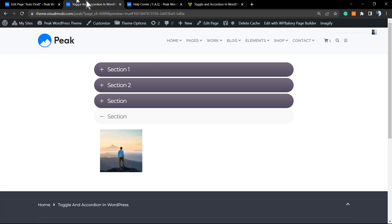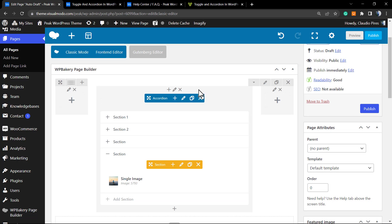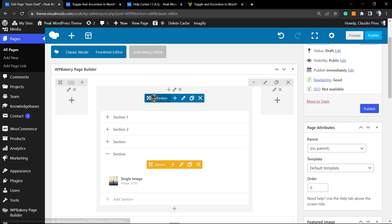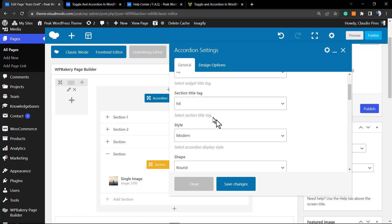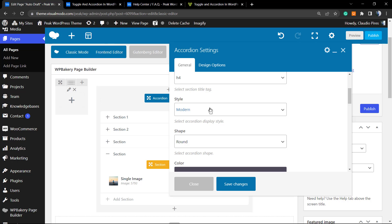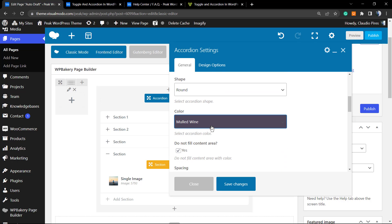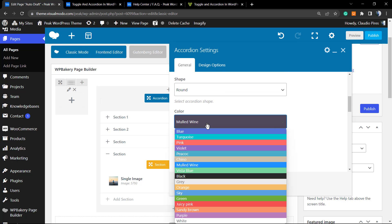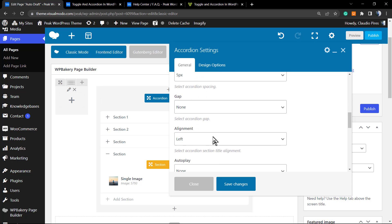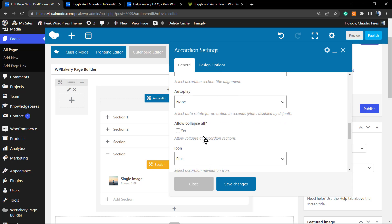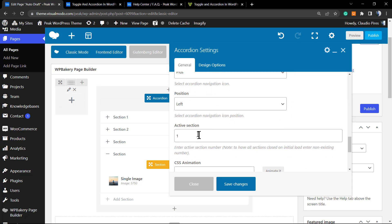Now let me edit a little more the accordion section. Let me change the color to a gray one, and my active section will be the second one, section two. I'm going to hit the save changes button and here's the result.